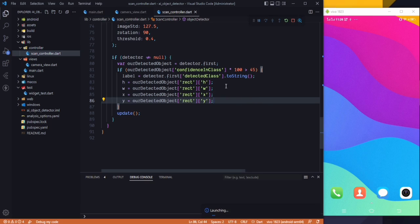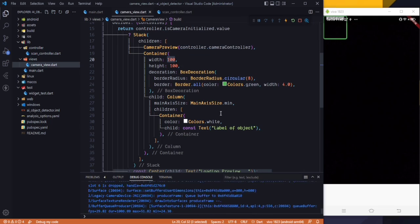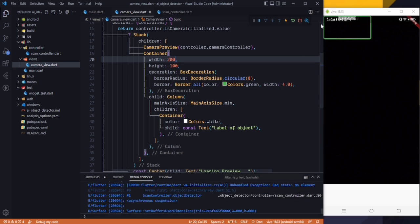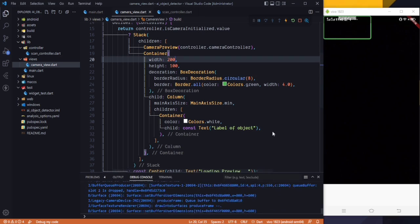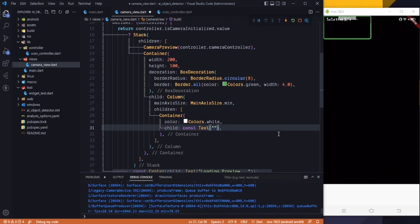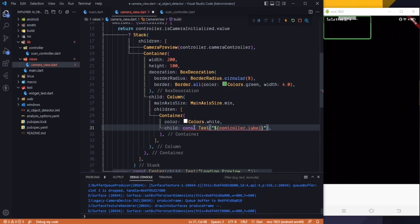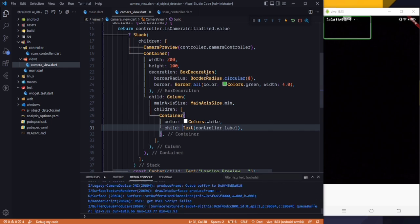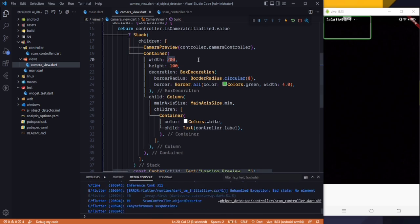Let's run the application and wait for it to build. Here you can see the box with a width of 200 and height of 100, along with the label. Instead of the hardcoded 'label of object' text, we now use the dynamic label with controller.label. After saving, you can see 'person' is written there.